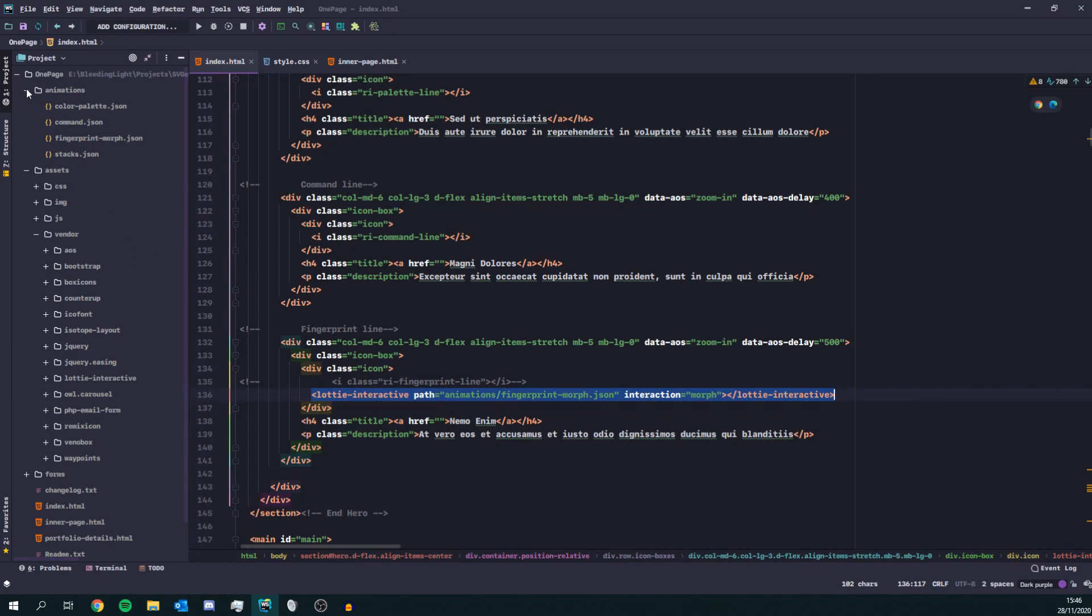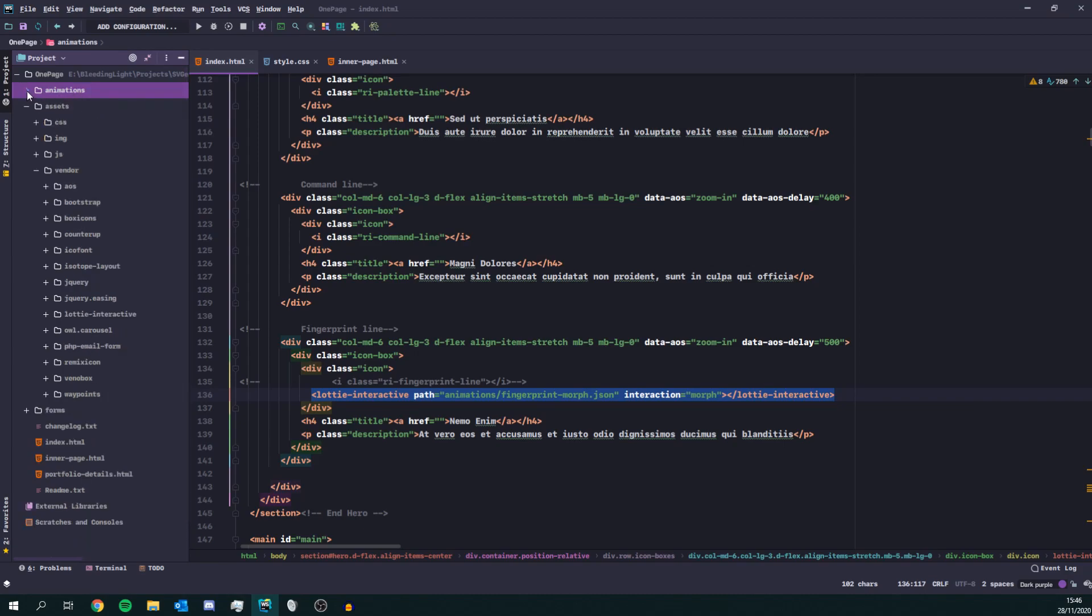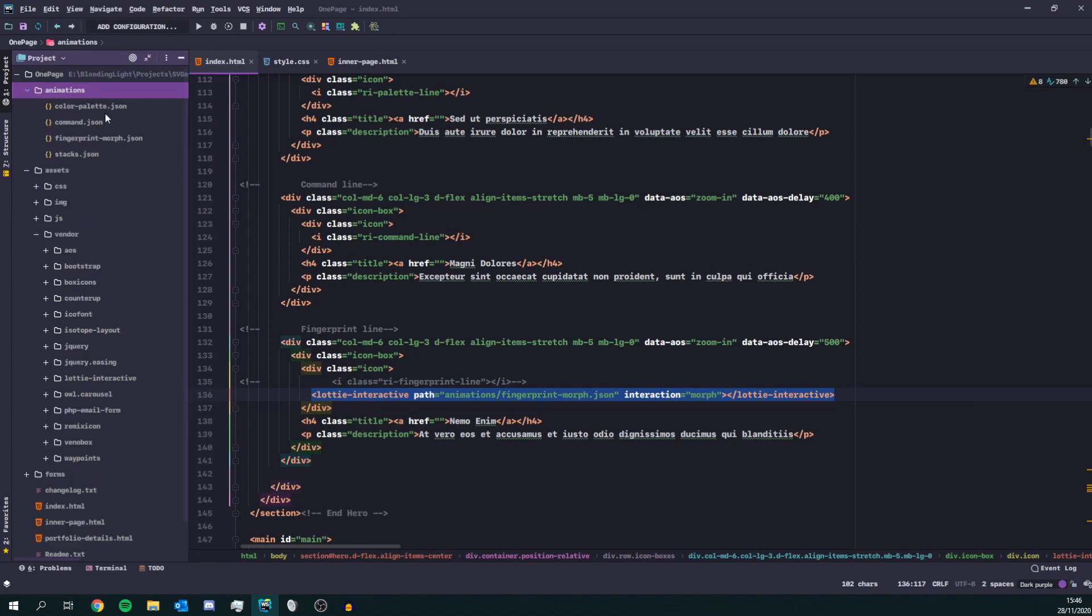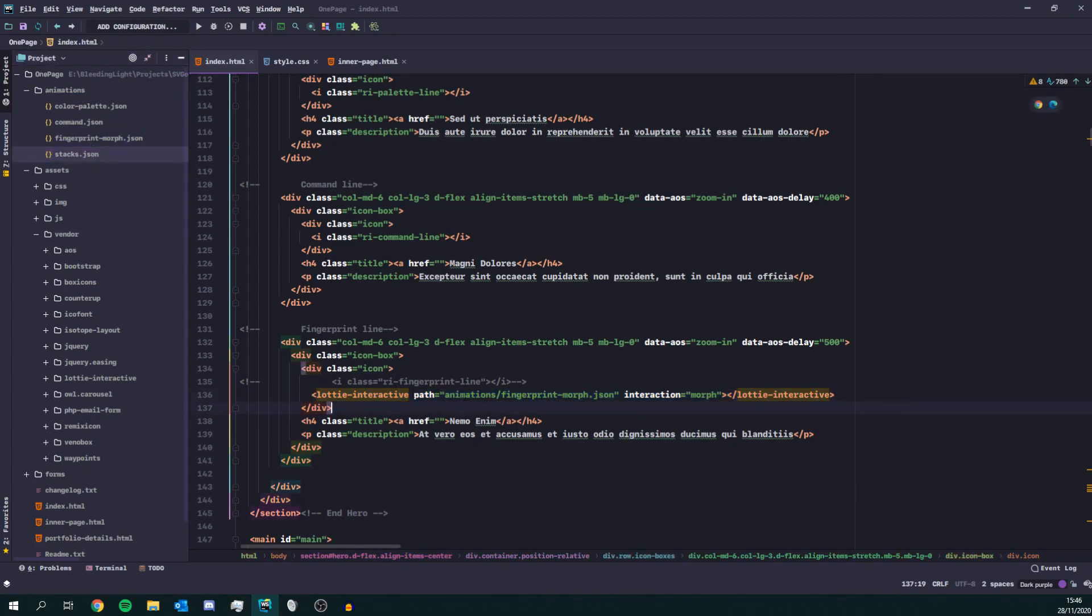So I've got a directory at the root of my page with my JSON animations and I'm going to use the fingerprint animation with a morph interaction. So this plays the animation when you hover it and it will play in reverse when you remove the cursor.